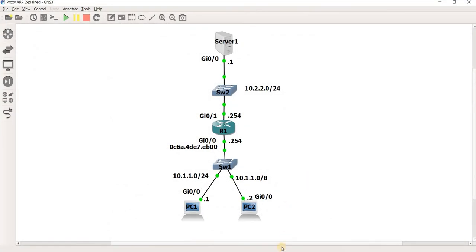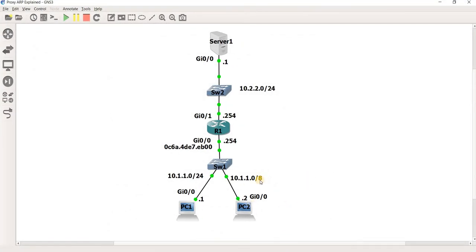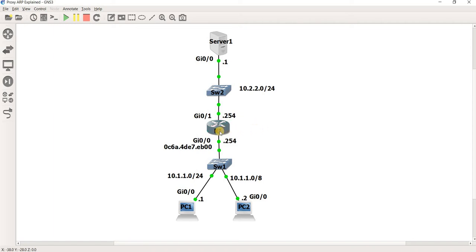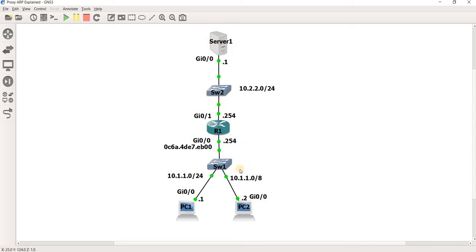An example of this scenario is this here. So I have a router, R1, and PC1, PC2, and Server1, and these are the switches. Switch1 and Switch2 are just layer 2 switches.